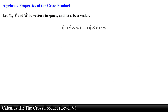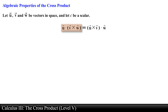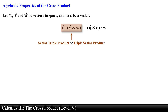The sixth property is that vector u dotted with the cross product of vector v with vector w is equal to the cross product between vector u and vector v, dotted with vector w. In other words, this represents an exchange of dot and cross product. The expression on the left hand side is also known as a scalar triple product or triple scalar product. We will talk about this property in more detail in a later video.